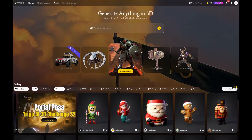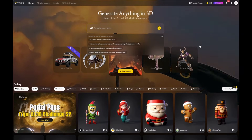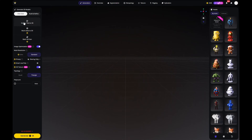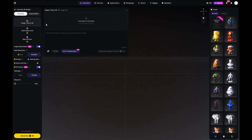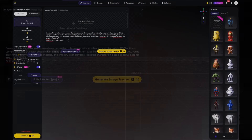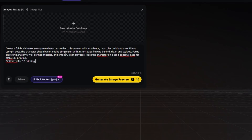So far Tripo has done a great job generating character models from images. Let's see how it performs when creating a model using text only. To do that I'm using ChatGPT to help me write a detailed prompt describing the character: create a full body, heroic strongman character similar to Superman with an athletic muscular build and confident upright pose. The character should wear a tight simple suit with a short cape flowing behind.